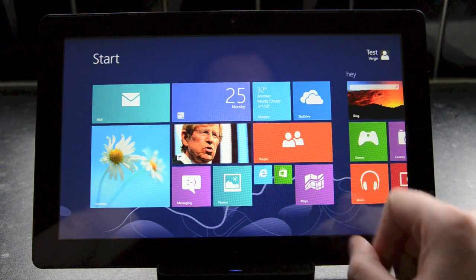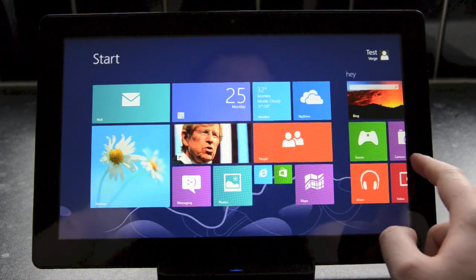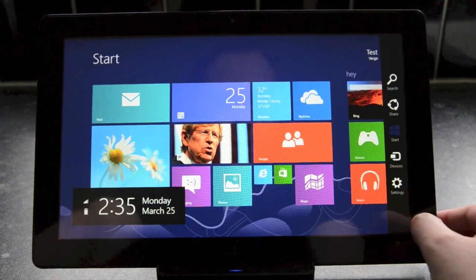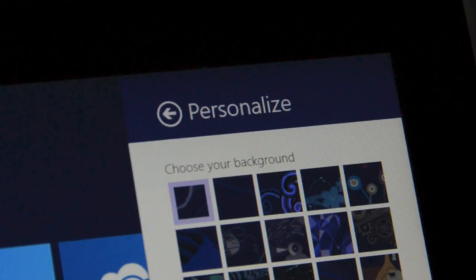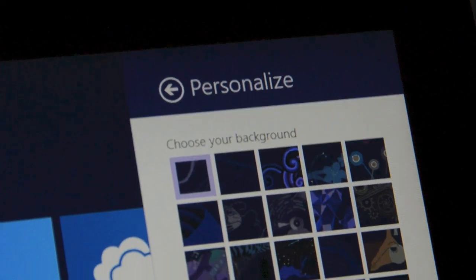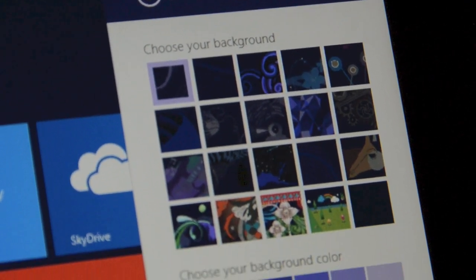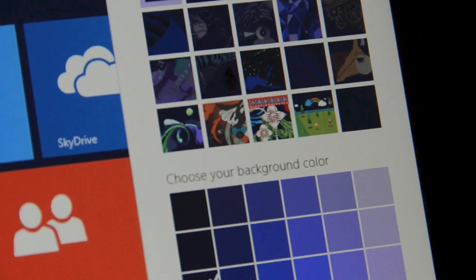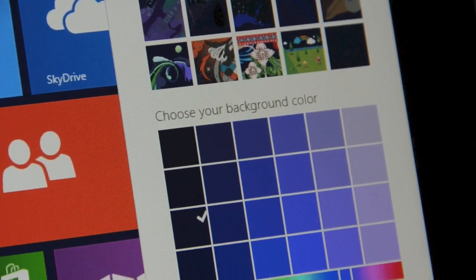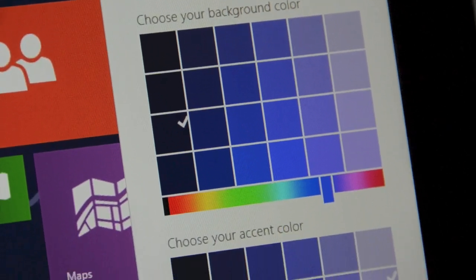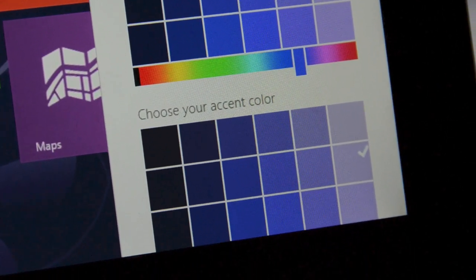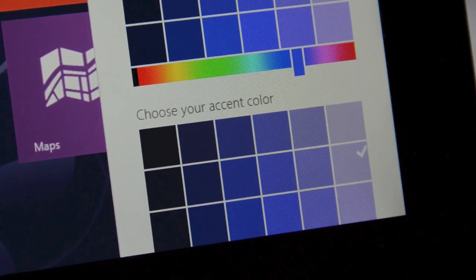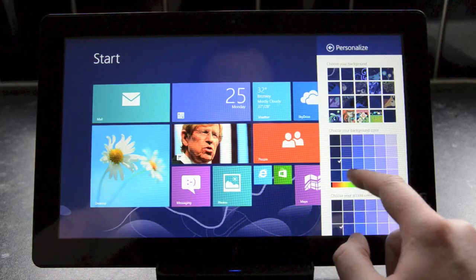You'll notice we're using the default color options here, but Microsoft has added the personalization options into the settings charm for the start screen. There's background wallpaper, background color and even accent options.